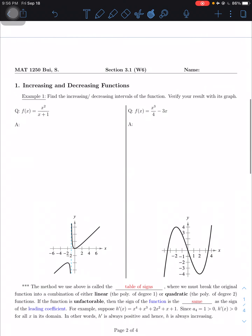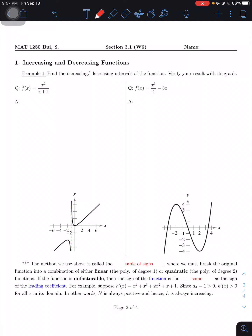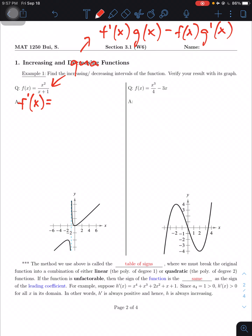Let's talk about the first problem. Example 1: find the increasing and decreasing intervals for the function, and verify your result with the graph. I won't ask you to graph nasty functions in tests. First, we need to find the slope, which means finding the first derivative f prime. This is a fraction, so we use the quotient rule. The quotient rule formula is: f prime(x)·g(x) minus f(x)·g prime(x), all divided by g(x) squared.